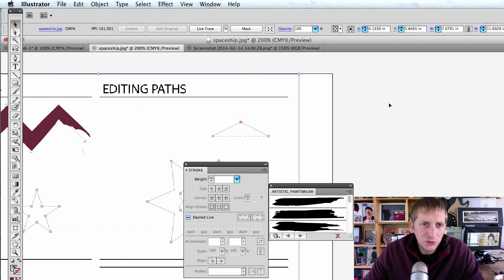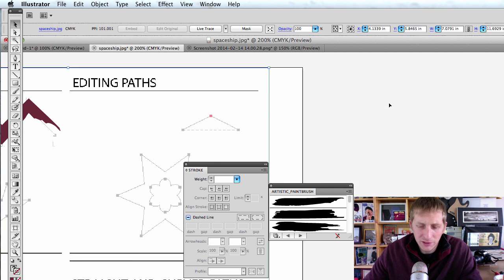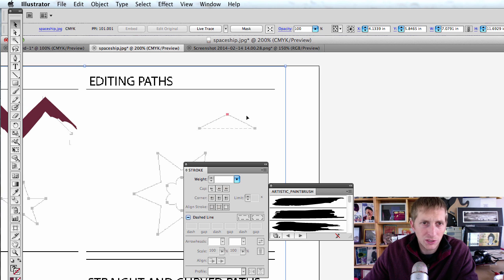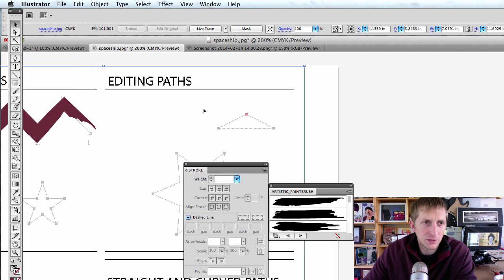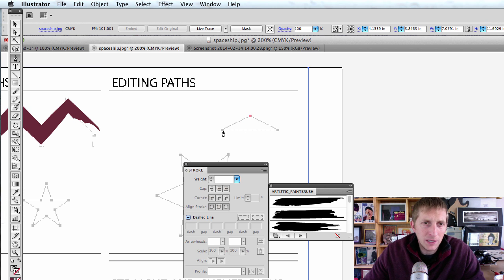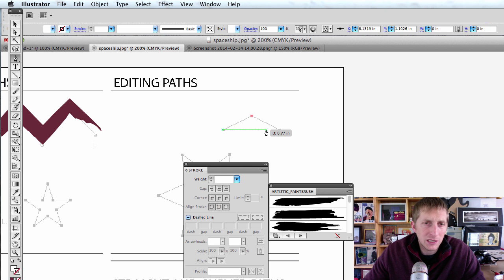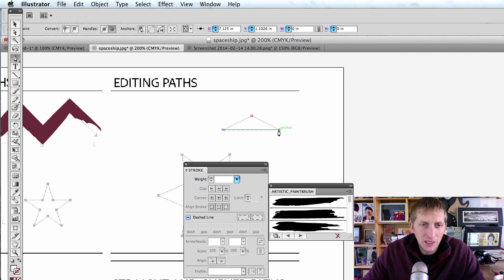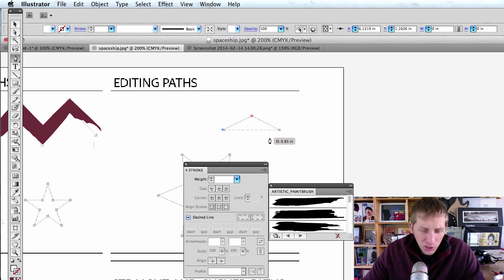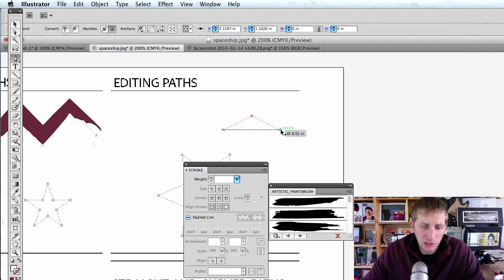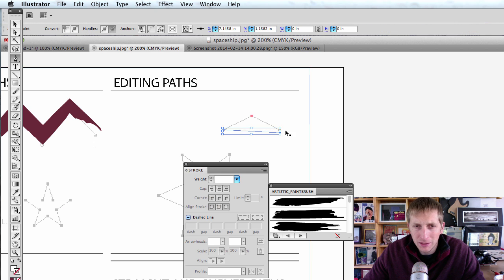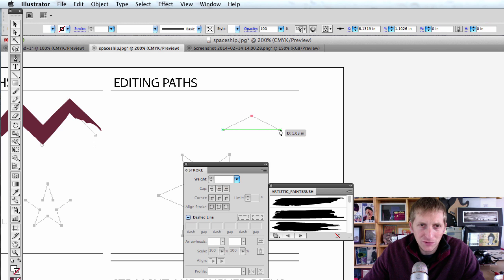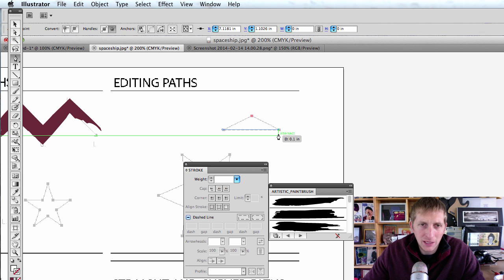Next, we're going to do a straight line. P for pen, click, and we're going to click straight across. To make it go straight across, hold down the shift key and it'll automatically be a straight line — it won't let it be crooked.